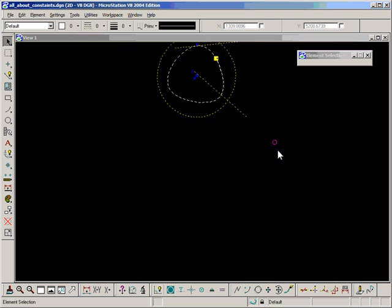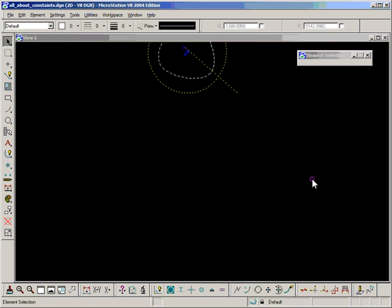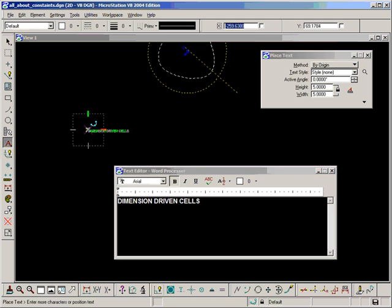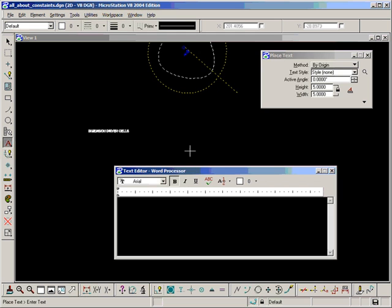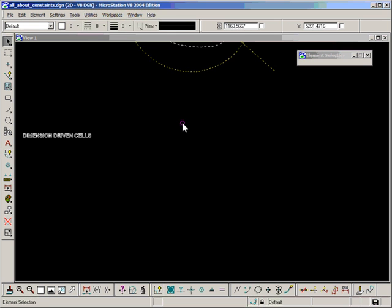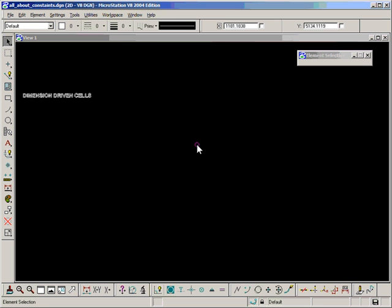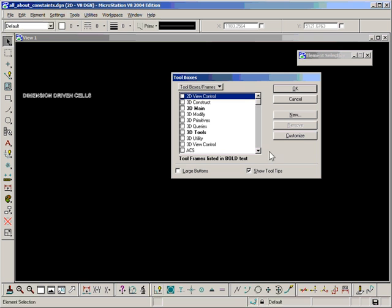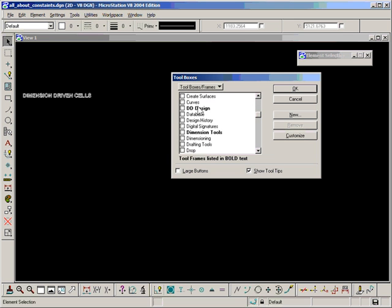Let's talk about dimension driven cells. The first thing we need to do is open the dimension driven cell tool palette, which isn't immediately available by default. If I go to Tools, Toolboxes, or Control T, and come down here for DD cells, it's not there.